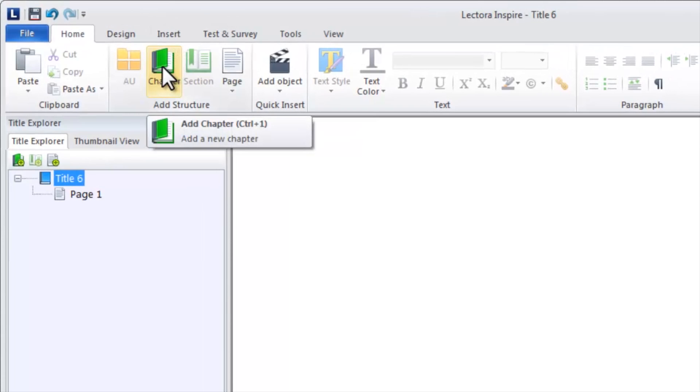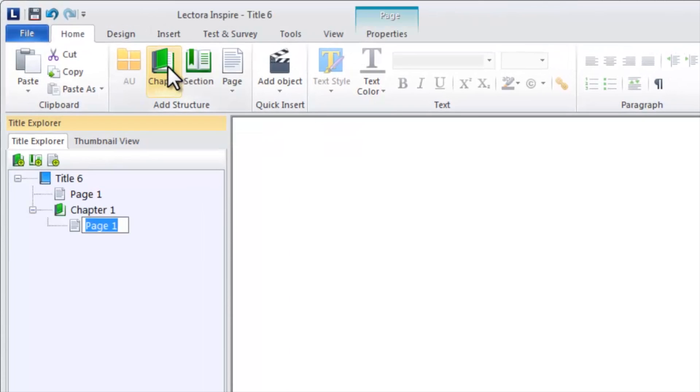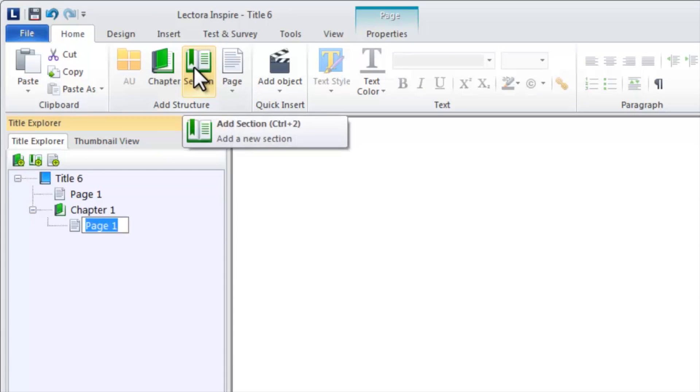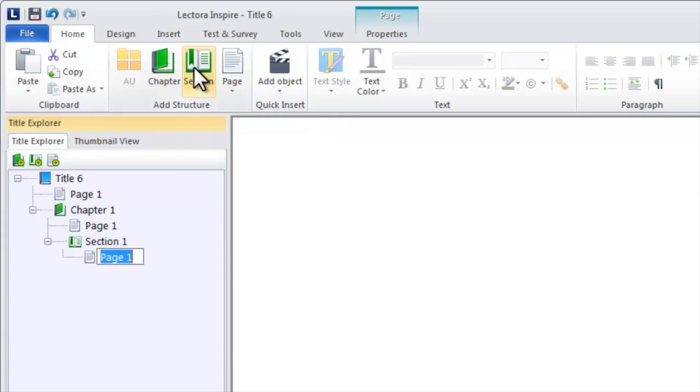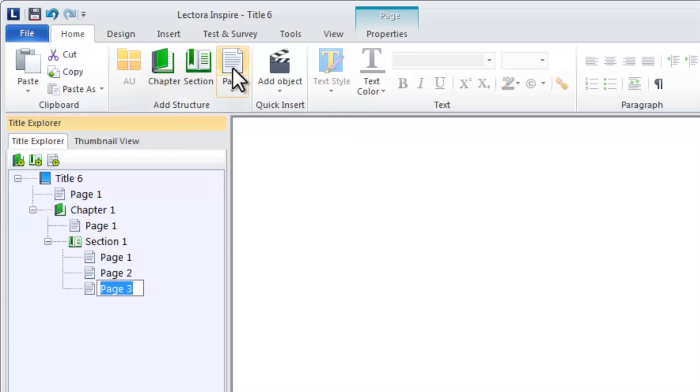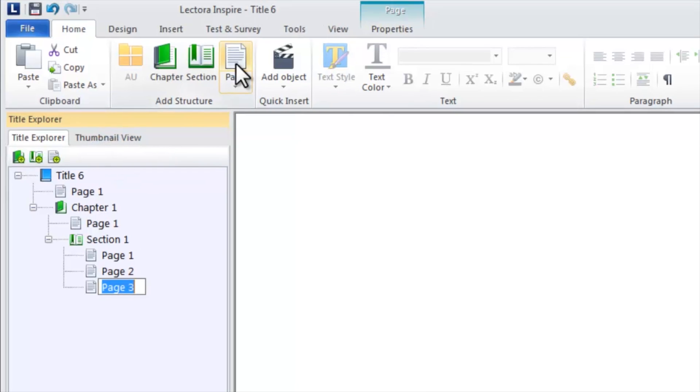Add chapters, sections, and pages by clicking the chapter, section, and page icons on the home ribbon. You can also add them directly from within the left-hand pane.